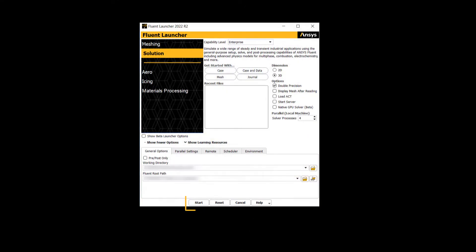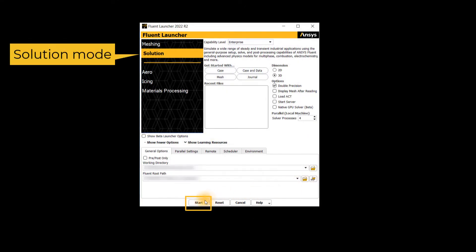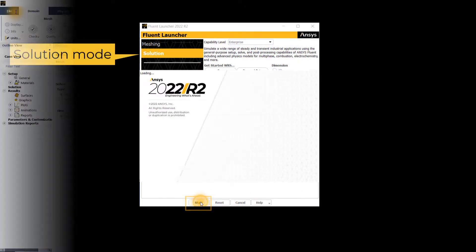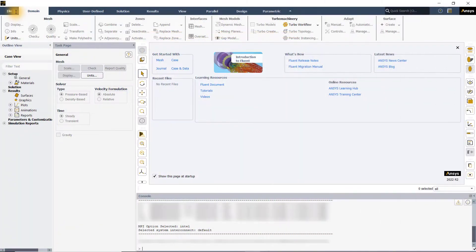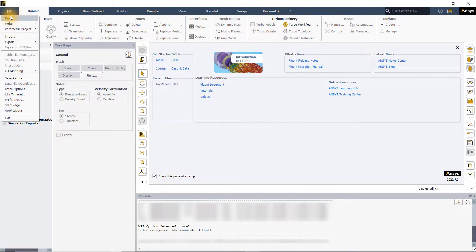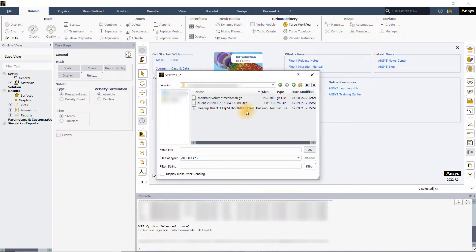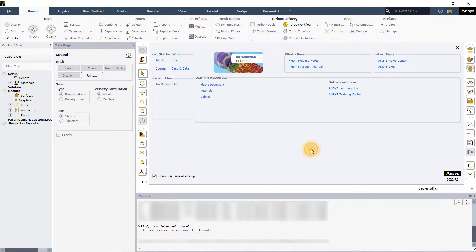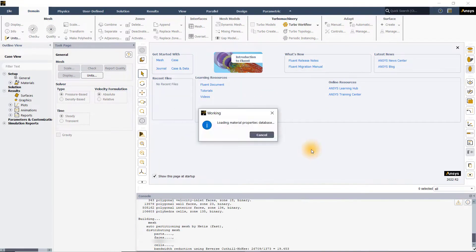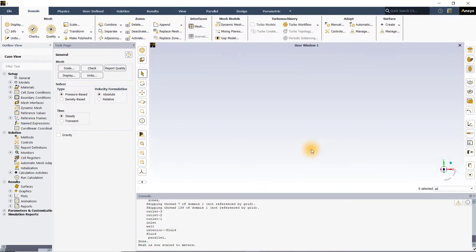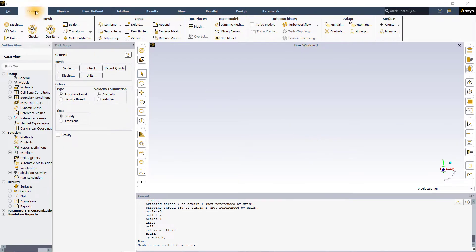Let's open ANSYS Fluent in solution mode. Go to file, read, select mesh and pick the mesh file. Once the mesh or case file is loaded, now go to the domain tab.